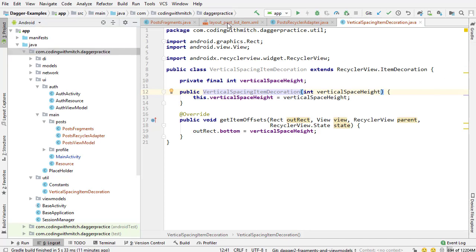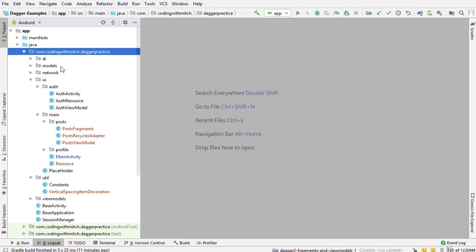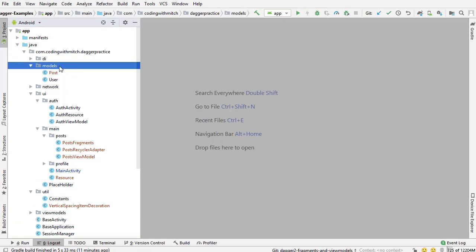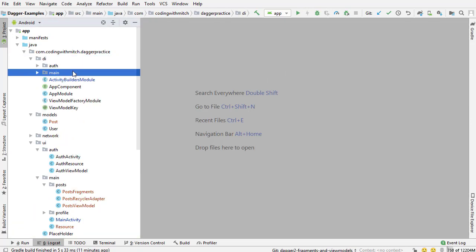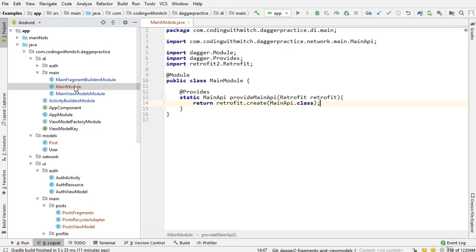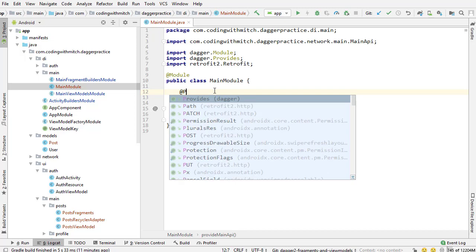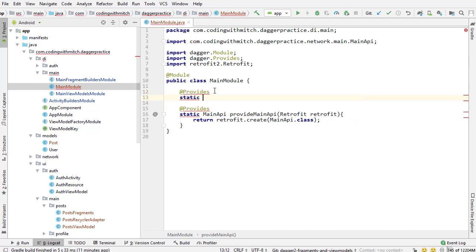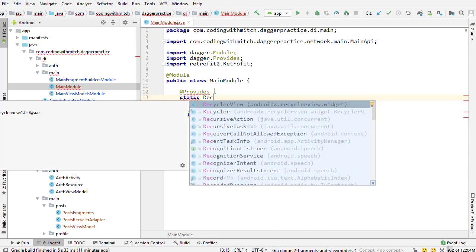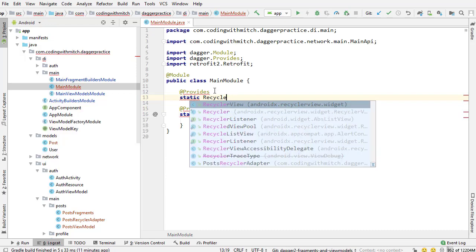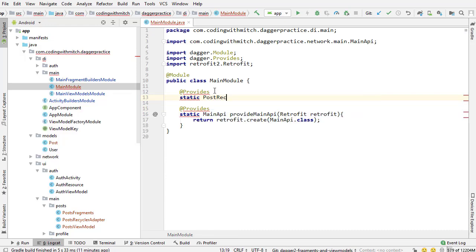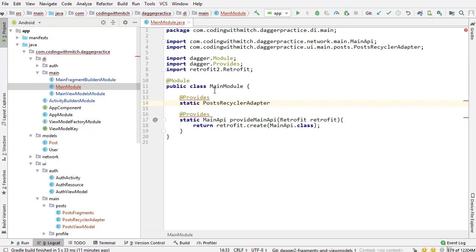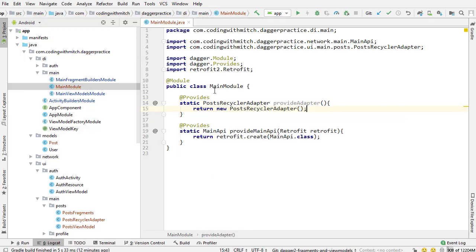Now we're going to start the cool stuff for this video. I'm closing all those classes. I'm going to create the adapter as a dependency inside of the main package. Going into the main module, I'll create a new dependency. This is going to be static, provide adapter, and it doesn't need to take any input. Just return new post recycler adapter. That's going to allow us to inject the adapter as a dependency. Pretty cool.